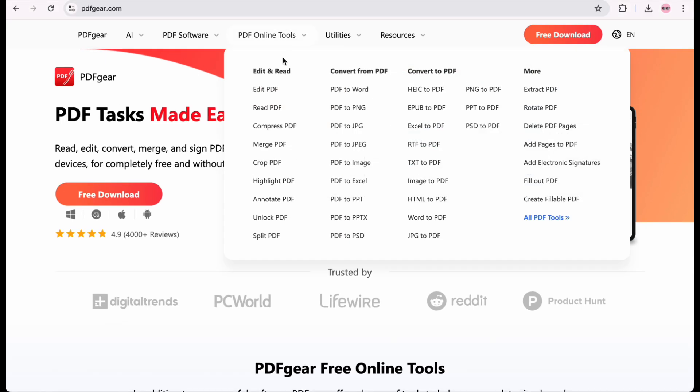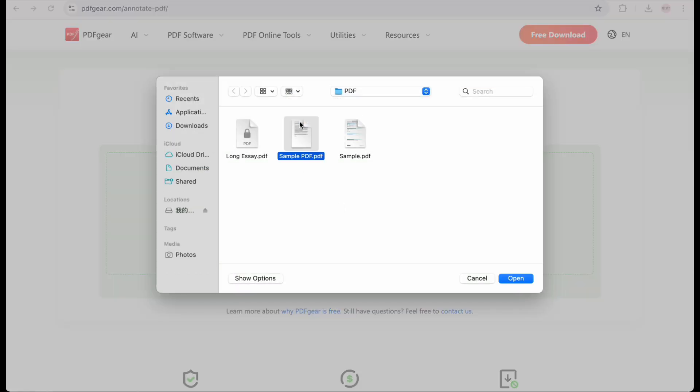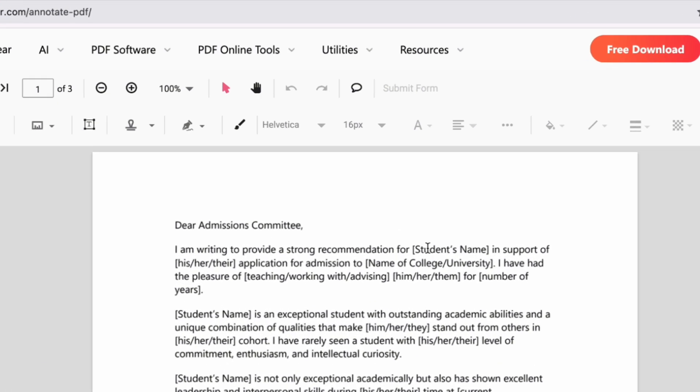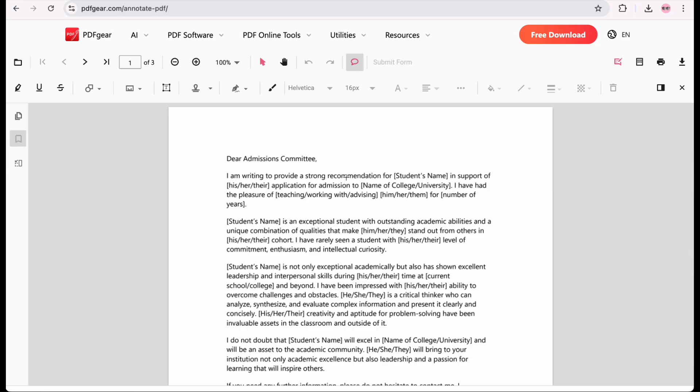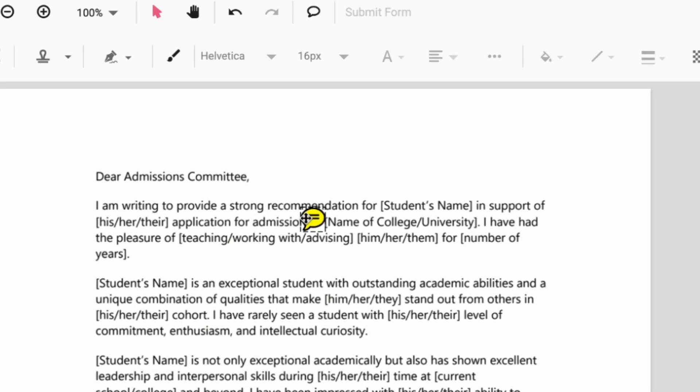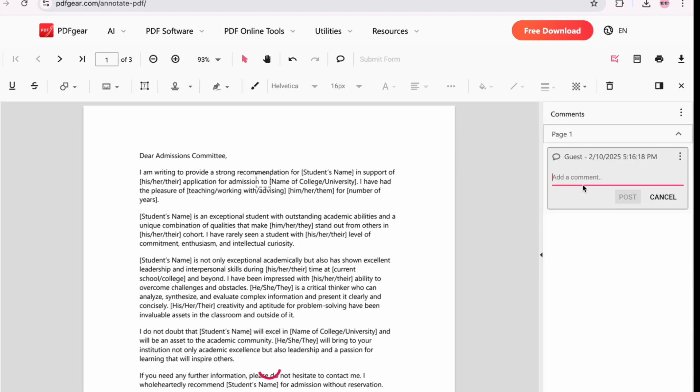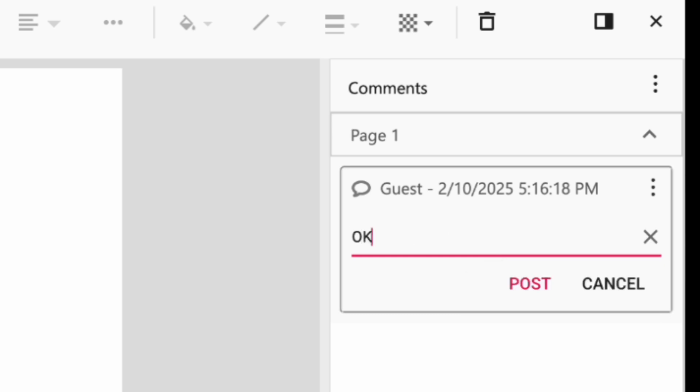Click on the Annotate feature and upload the PDF file you need to edit. Once the PDF file is loaded, click on the Add Comments button and insert your comments here. Double-click on the inserted comment box, and the comment panel will pop up on the right side. Type your comment and click Post to apply it to the PDF.